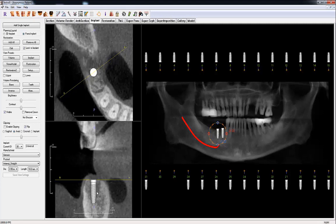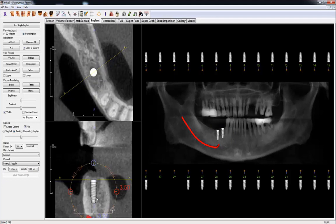The bottom window shows the plane of the yellow AB line, which should display the buccal-lingual cross-section. Similar to the 3D implant view, you can set the Manufacturer, Product, Diameter, and Length in the View Control for the selected implant. In the panel and cross-section view, the same widget will appear to adjust the angle, length, and diameter.